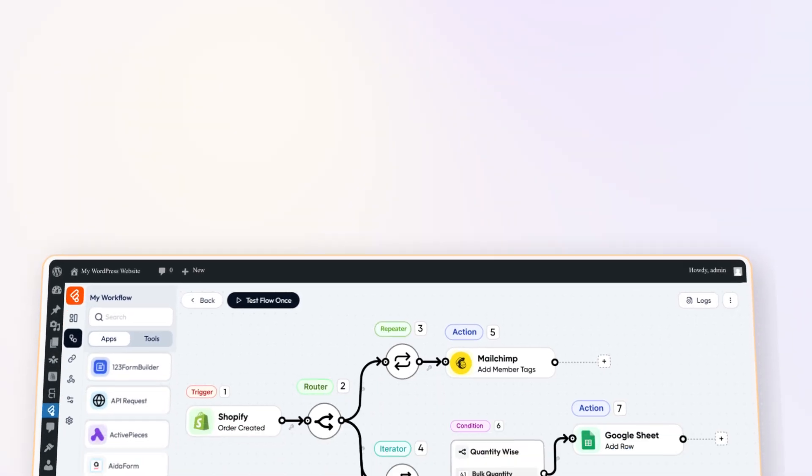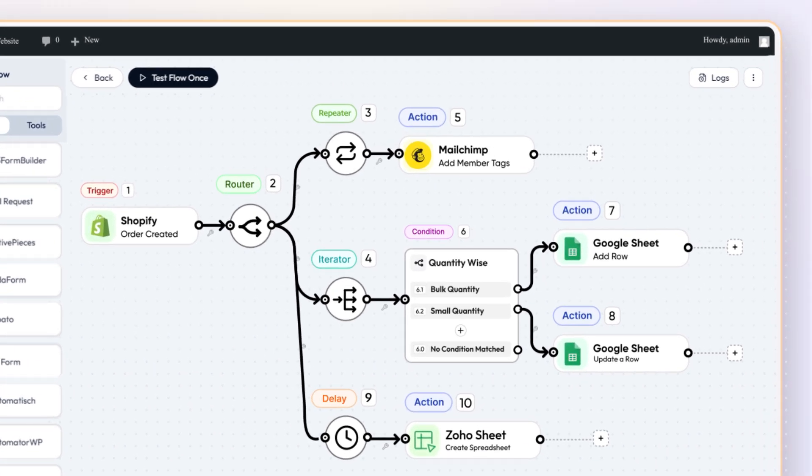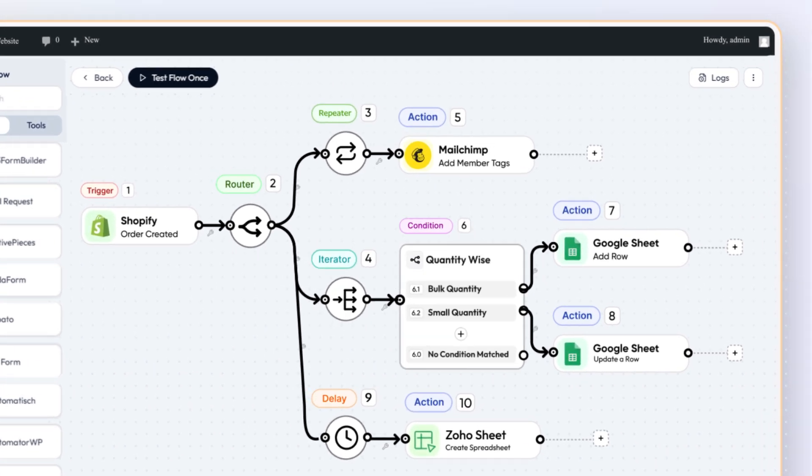BitFlows offers a robust set of tools, like router, repeater, iterator, delay, and advanced conditional logic.